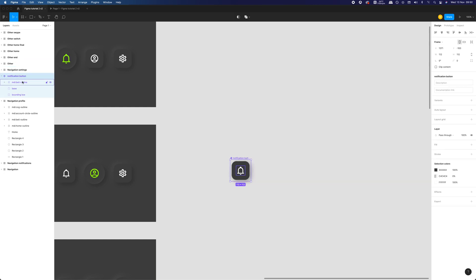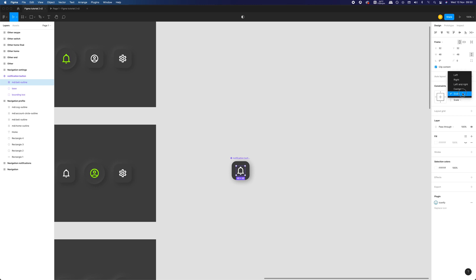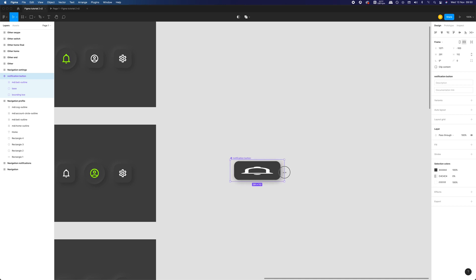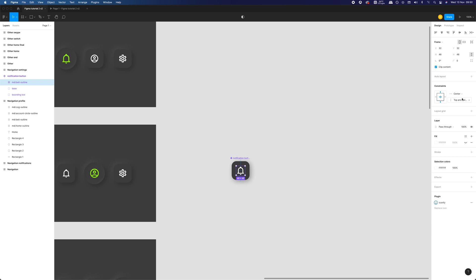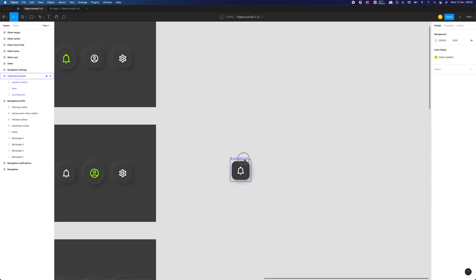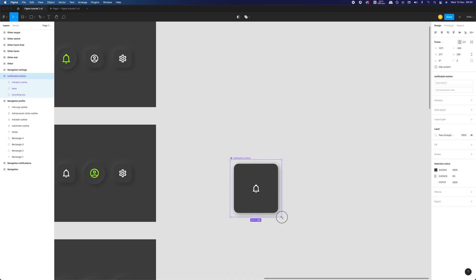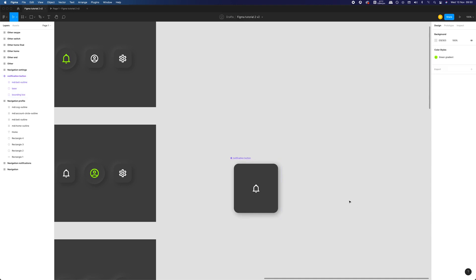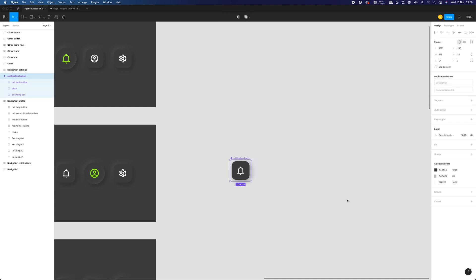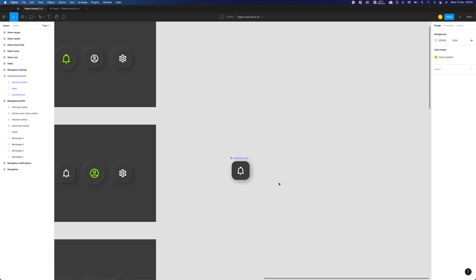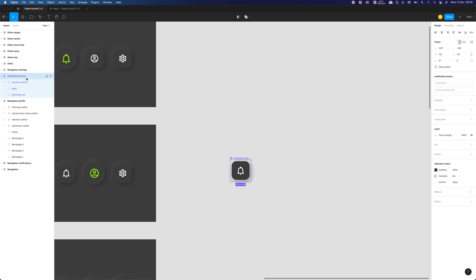It's also a good idea to set constraints settings for our component, so it can maintain proper sizes and distances during potential resizing. It would be best to use the auto layout function here, but as I said before, when we want to achieve a change of shape or size for animation, we can't use it. As you can see, that doesn't work for us. Let's set the icon constraints to center. Now, the icon will stay centered no matter what we do to the shape of the button.